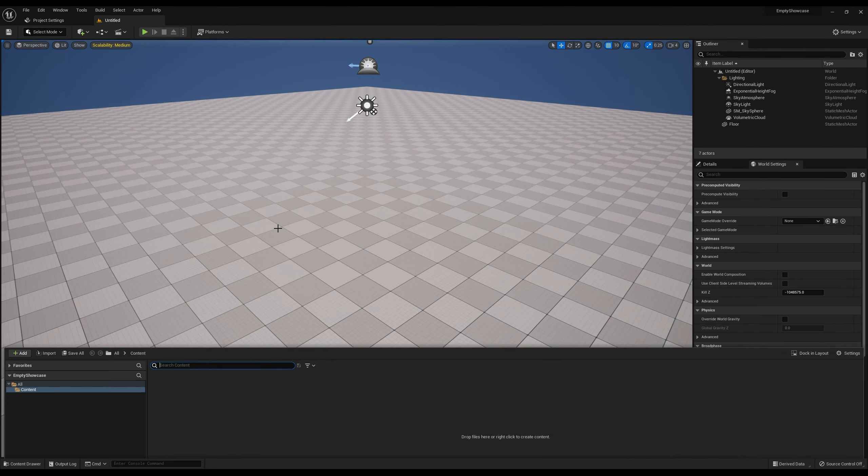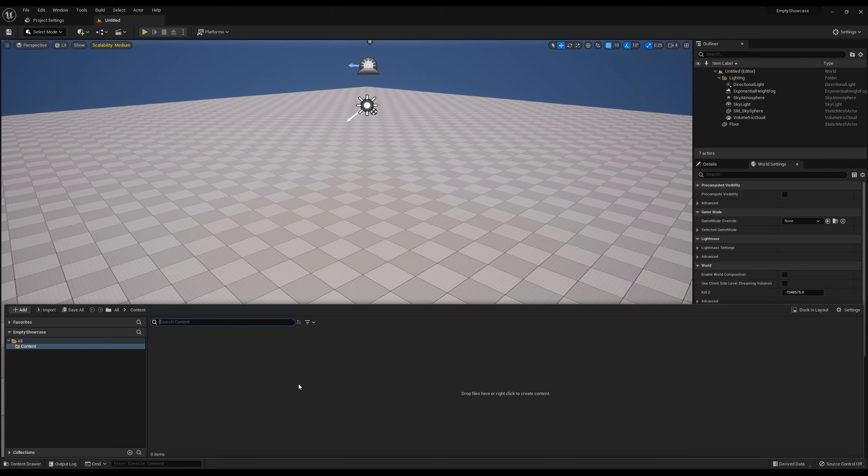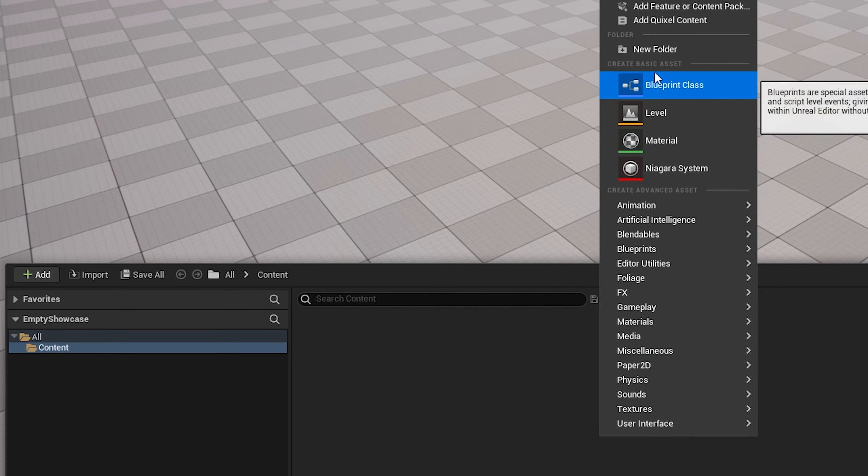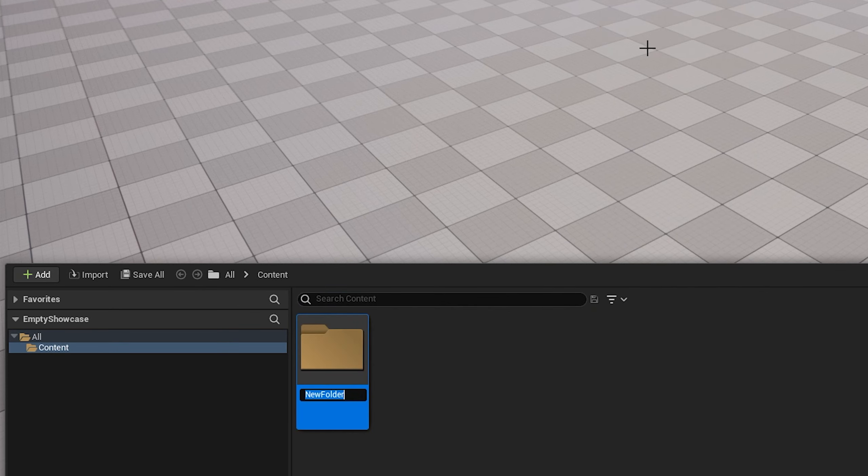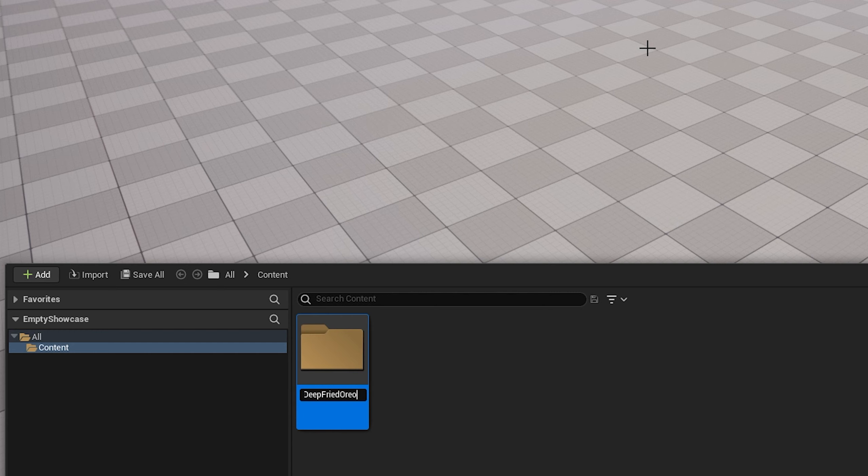Once I've got this open, I'm going to hit Control and Space to bring up the content drawer. In here, I like to make a folder and name it something I'm going to remember, so everything I make can sit in this folder. As I import different plugins or assets later on, it's not going to get mixed up with everything.